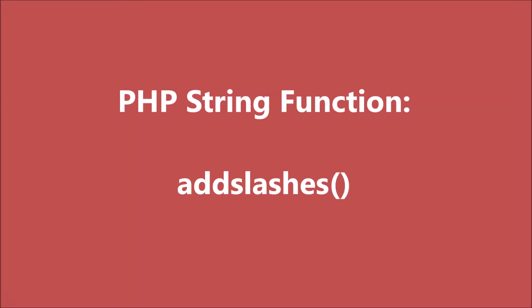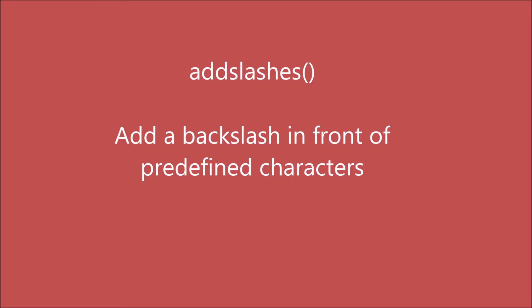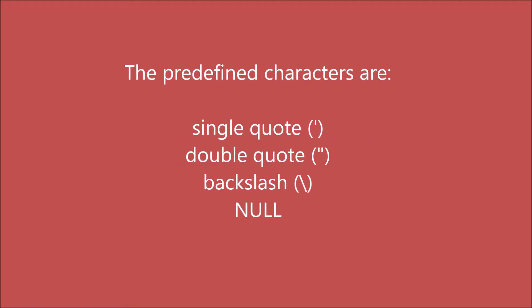Hello everyone and welcome back to my channel. Today I'm going to start with PHP string functions. In this video I'll be talking about the addslashes function. It basically adds a backslash in front of each predefined character, and those predefined characters are single quote, double quote, backslash, and null.